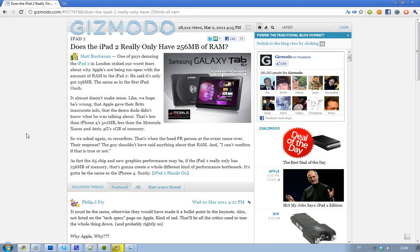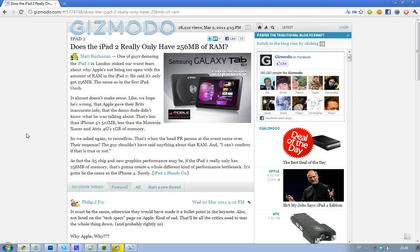So right now we can compare it to the iPhone 4. The iPhone 4 got 512 megabytes. And the iPhone 4 was made in 2010. That's a mobile, that's a smartphone. This is a tablet. It's bigger. Doesn't it require more RAM?